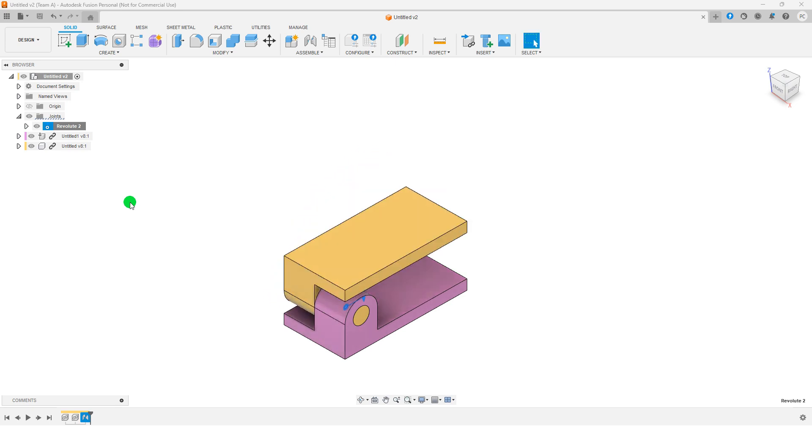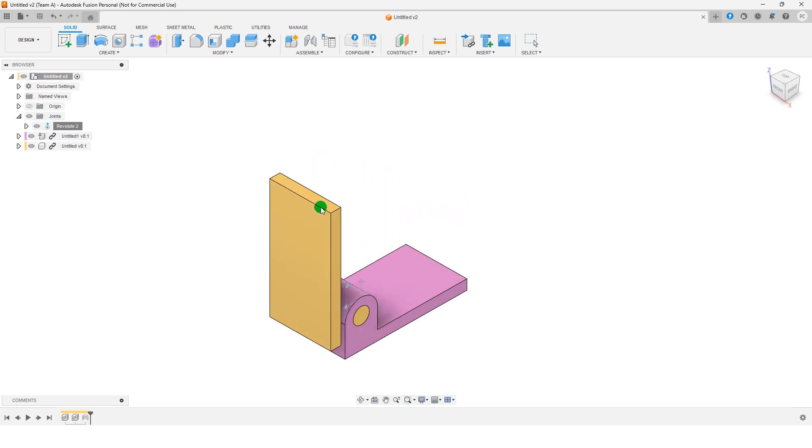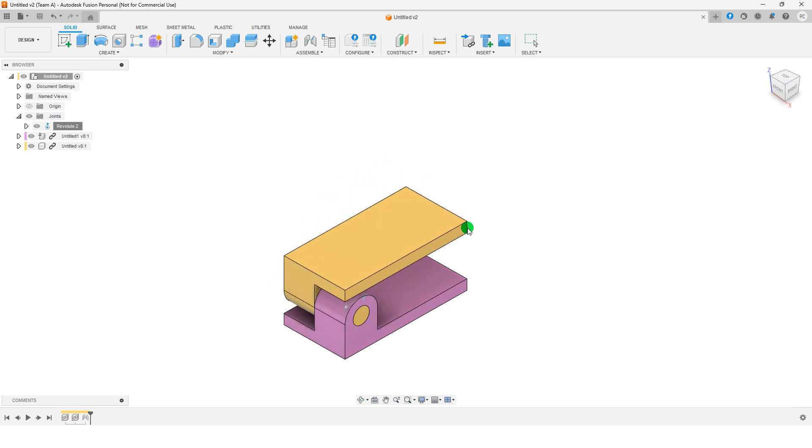You can also use the Move command to manually rotate the component and verify the movement.